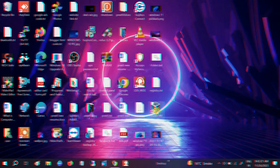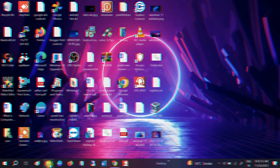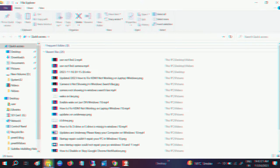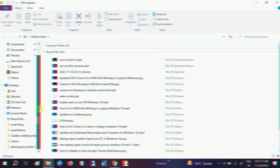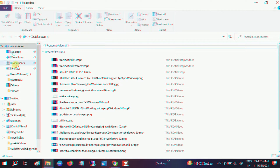Hello guys, welcome to my channel. In this video let me show you the error first. You can see this PC is not showing inside my File Explorer, and if you are not able to access anything from here,